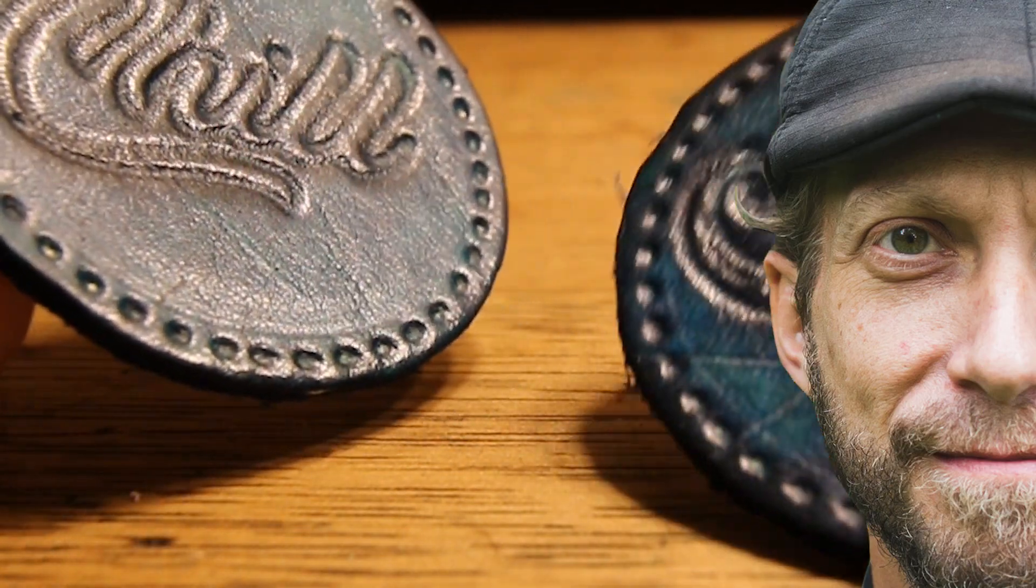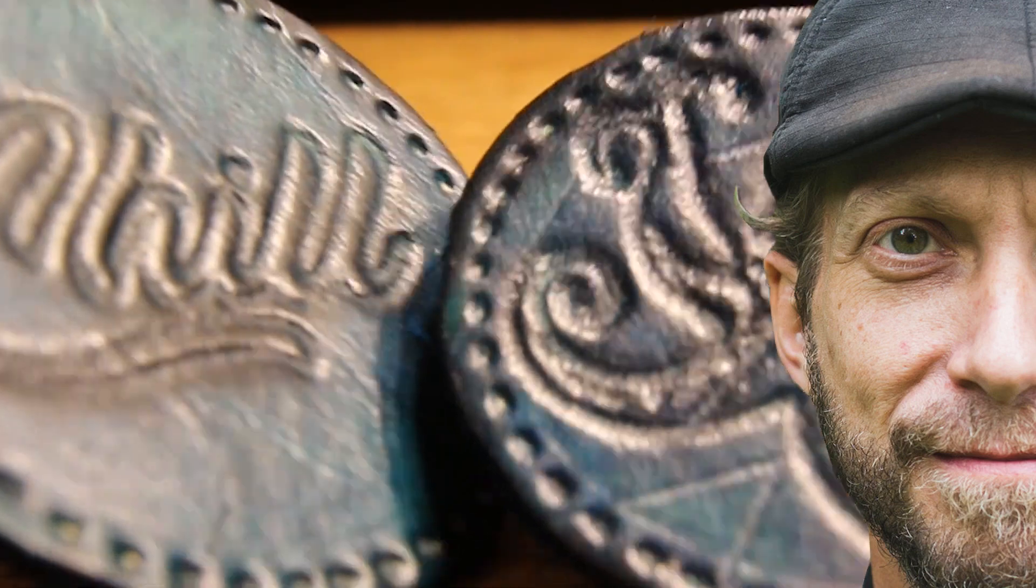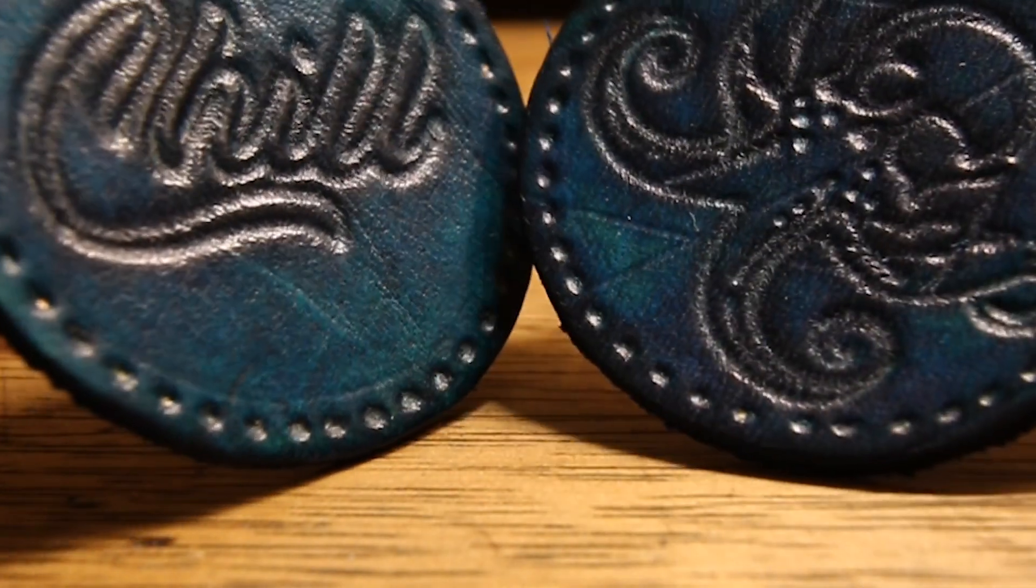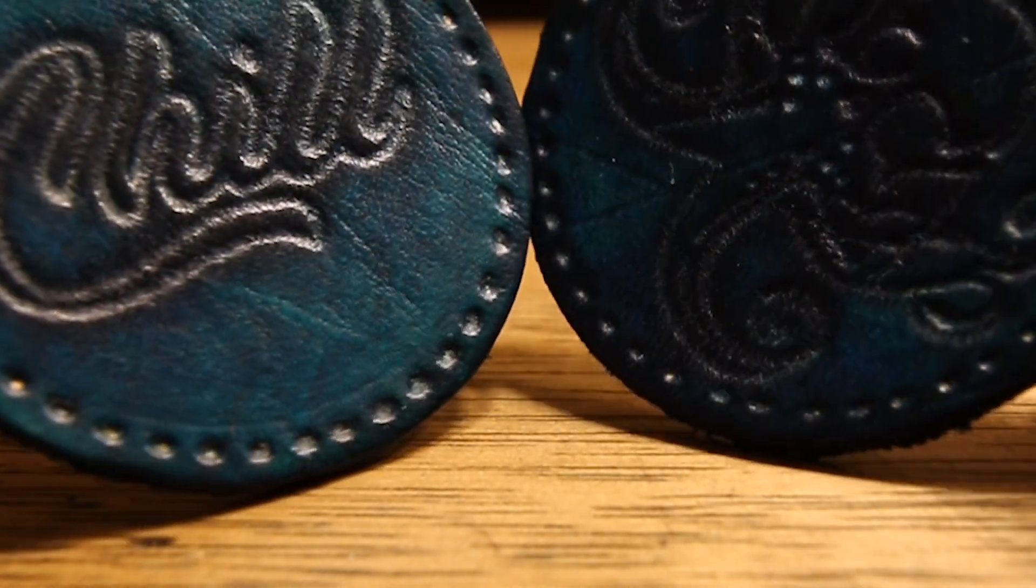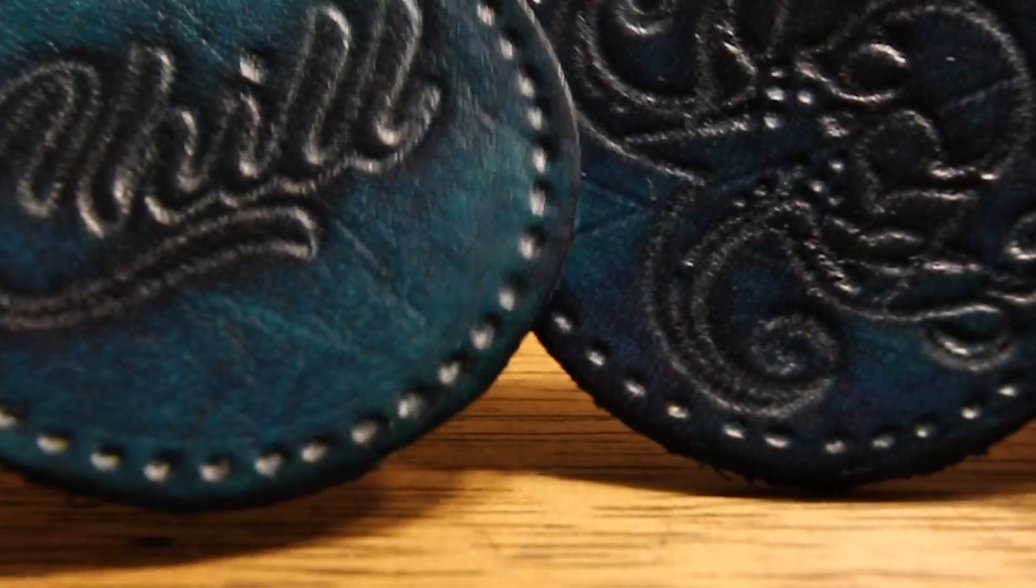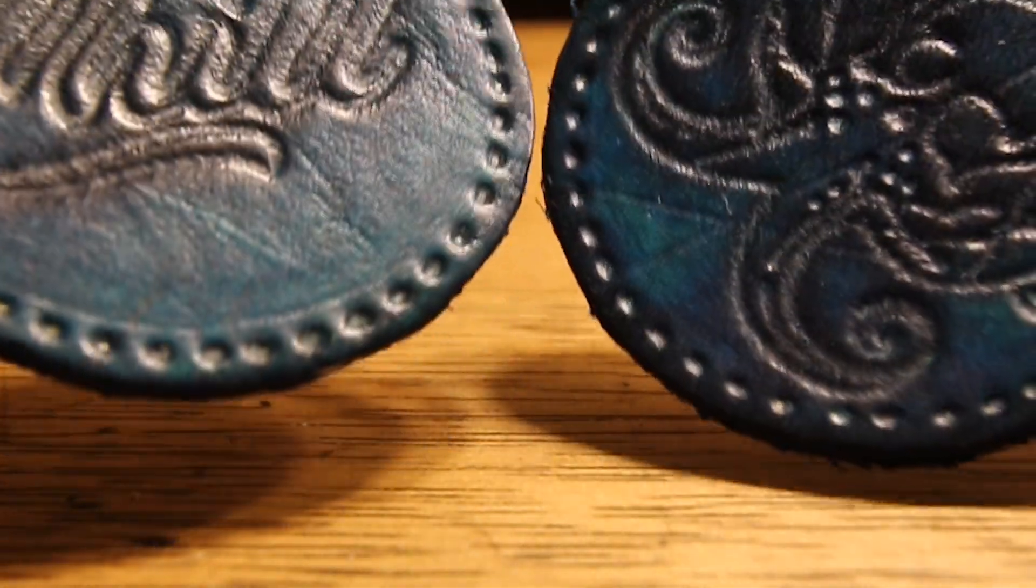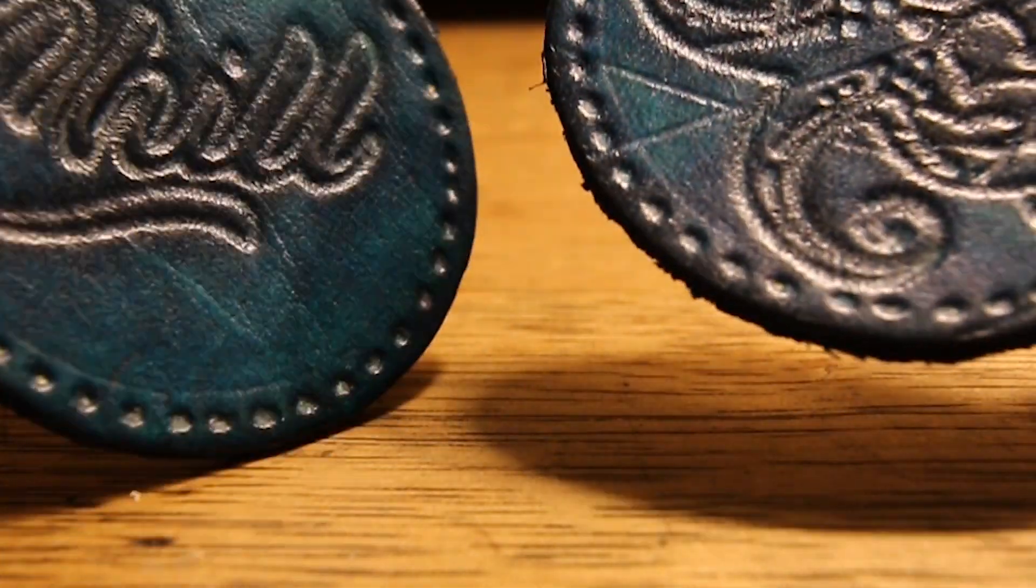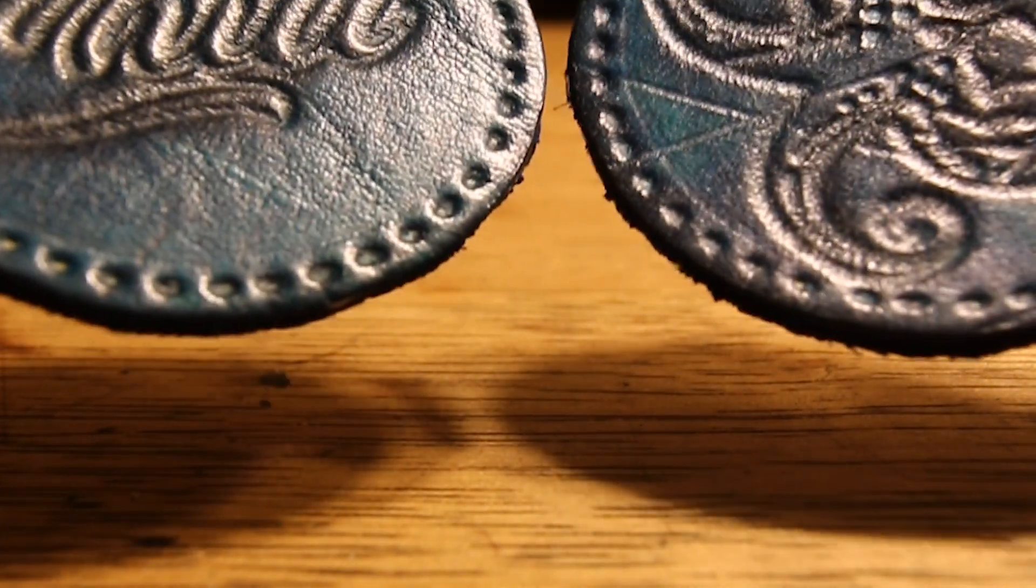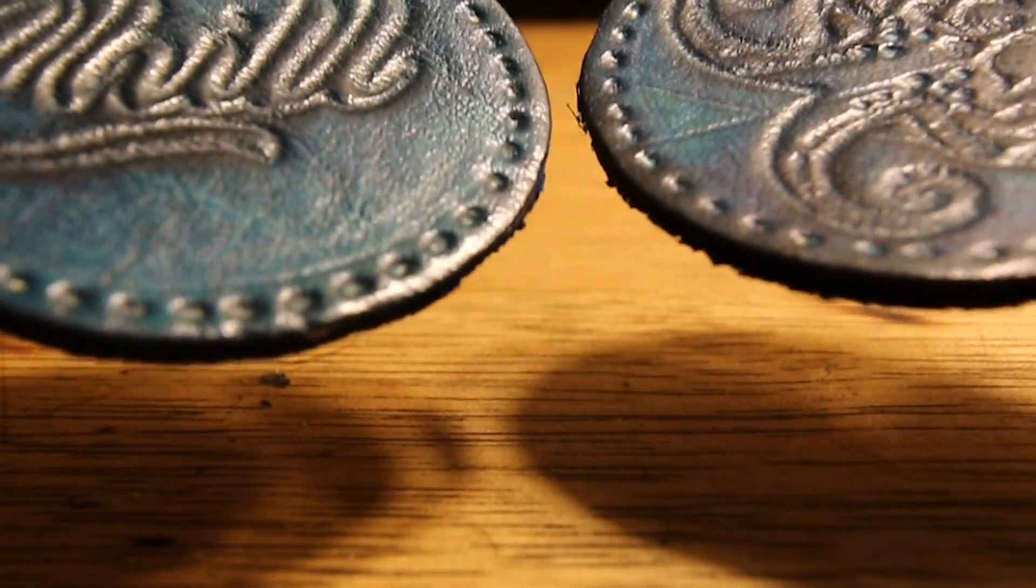Leather Patches. So today we're making these tiny blue leather patches. We're also staining them this amazing blue color. Check them out!